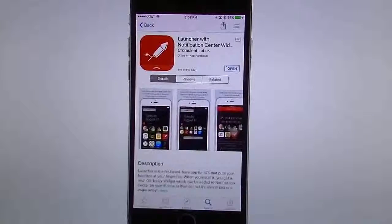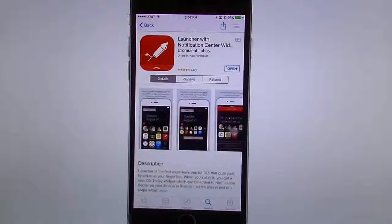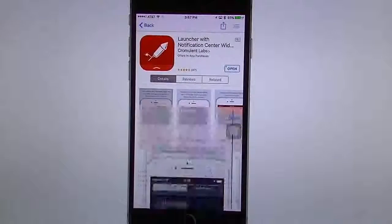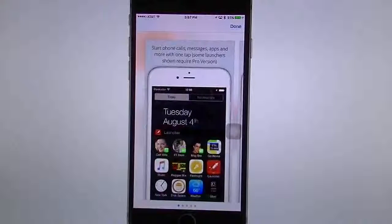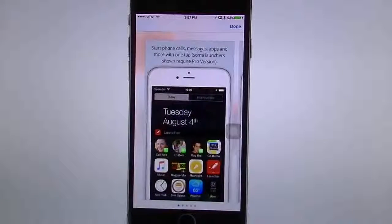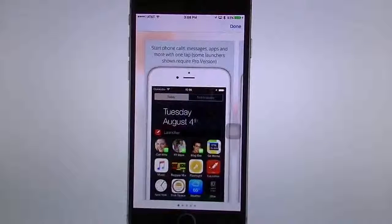You might be wanting to launch your apps much faster without having to go into your folders or anything. Well, I got the perfect app for you guys. This one's called Launcher. It can do more than just apps though — I use it primarily for my apps, but you can use it for phone calls, messages, and so forth.